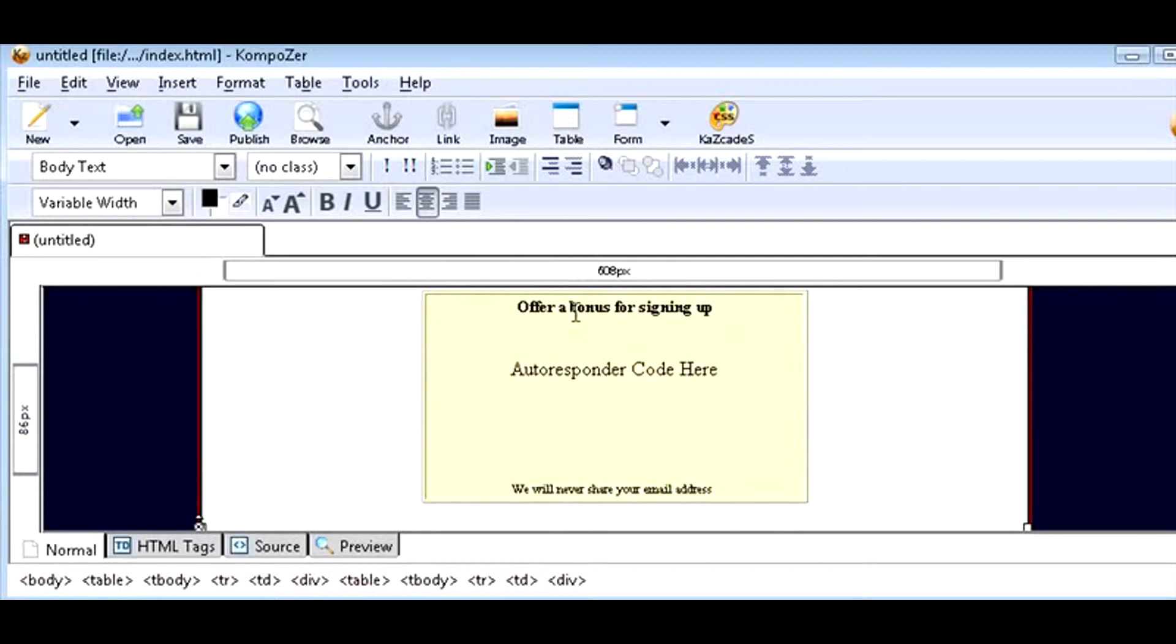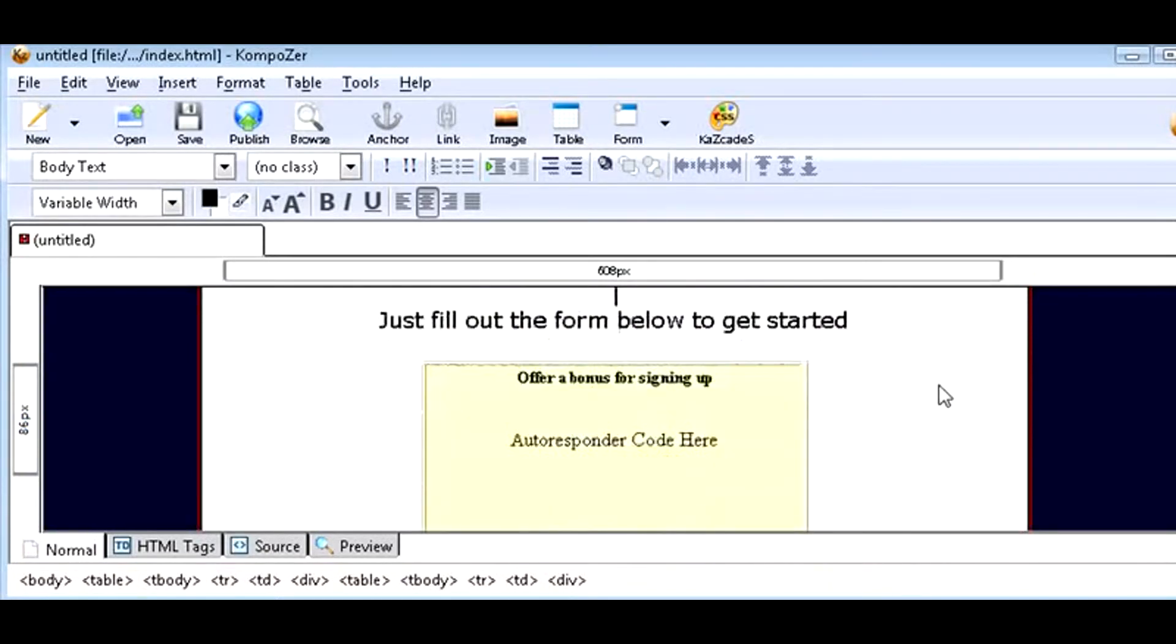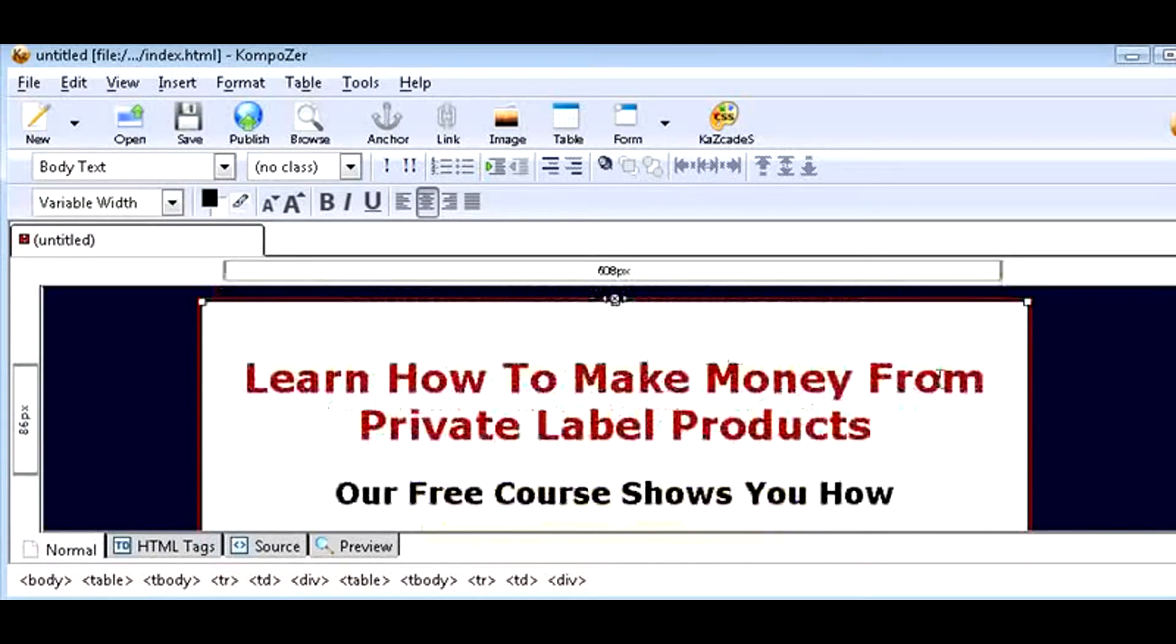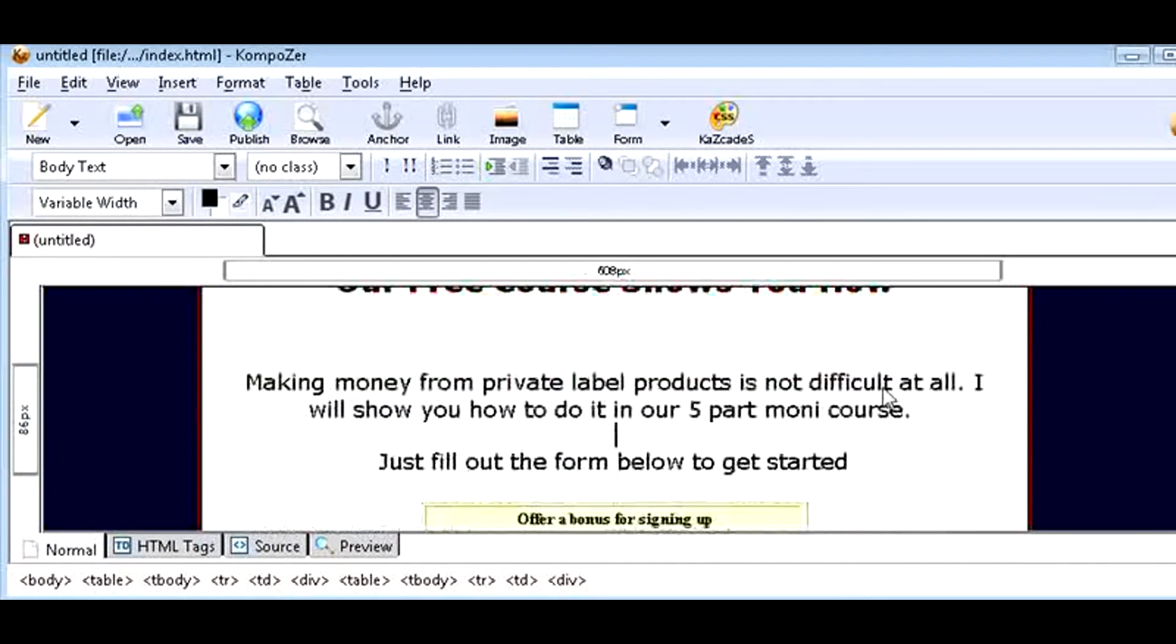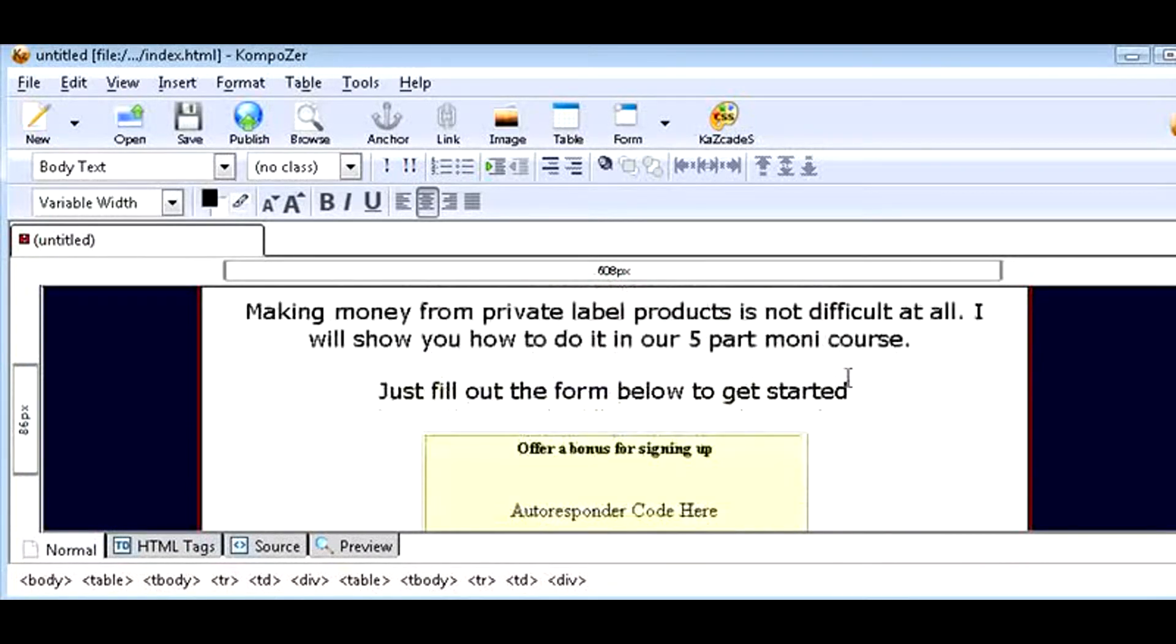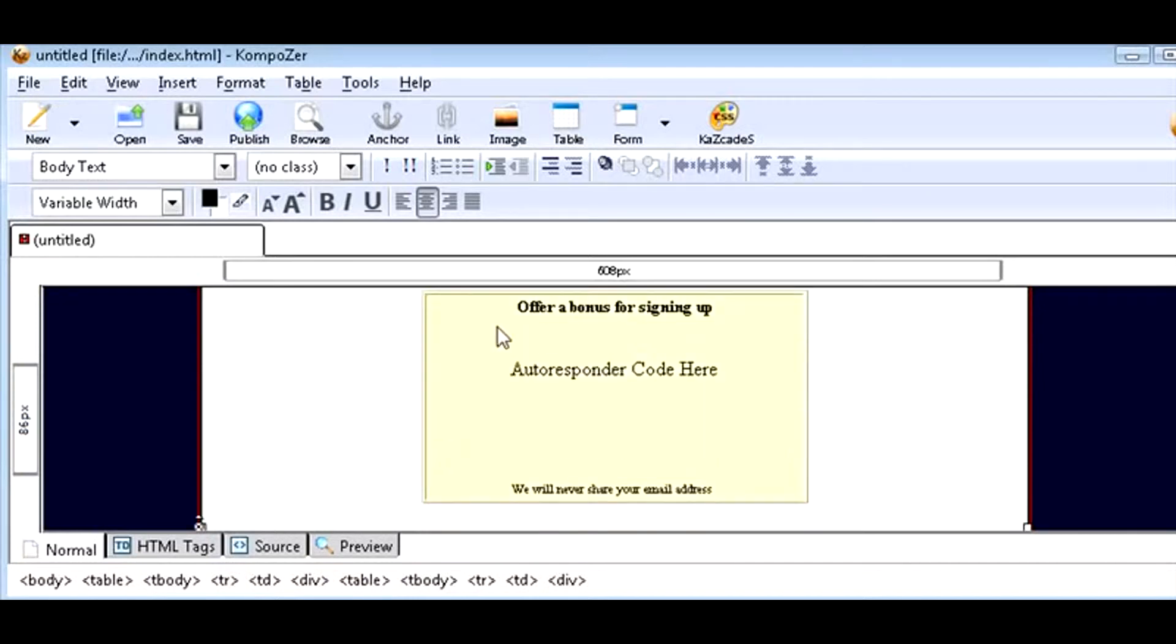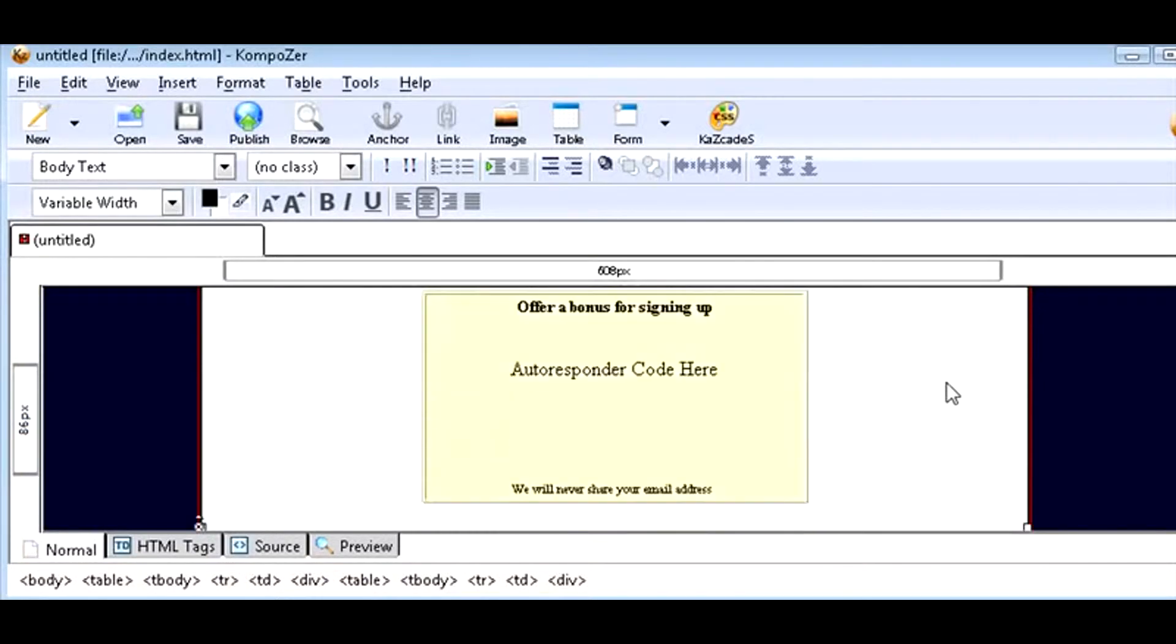Now here we could offer a bonus for signing up if we want. To do that, all you need to do is find something with giveaway rights, just by typing in the name of your niche. For instance, if it's dog training, you need to type in dog training plus free ebooks in Google and see what comes up, then find one with giveaway rights and you can give it away with your autoresponder.